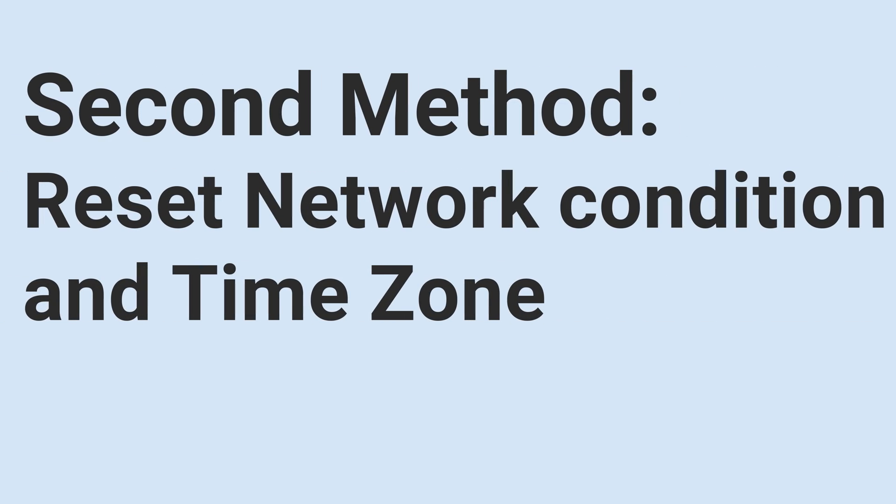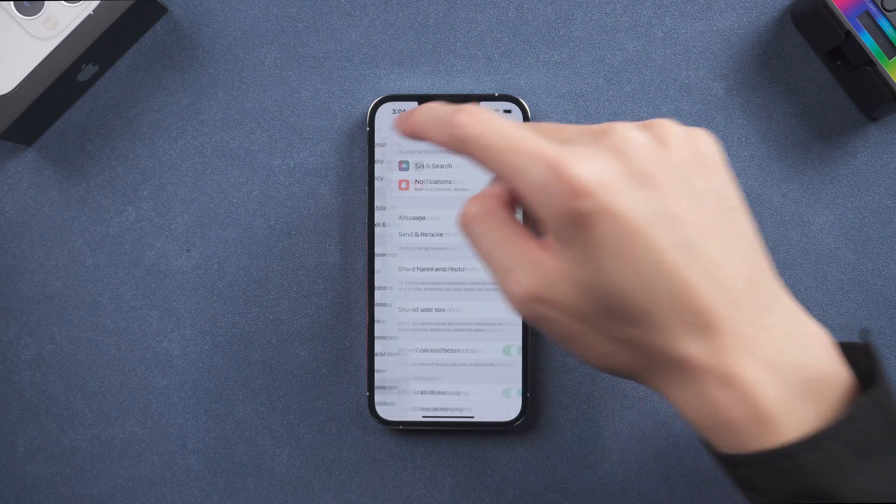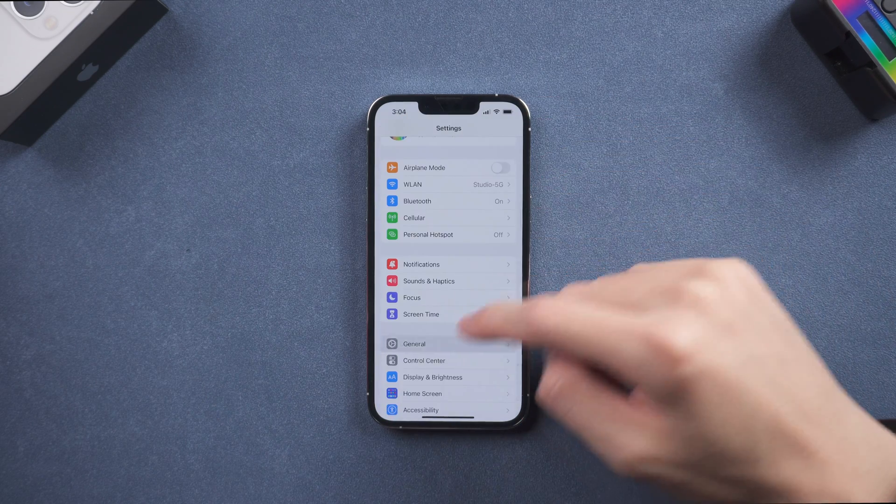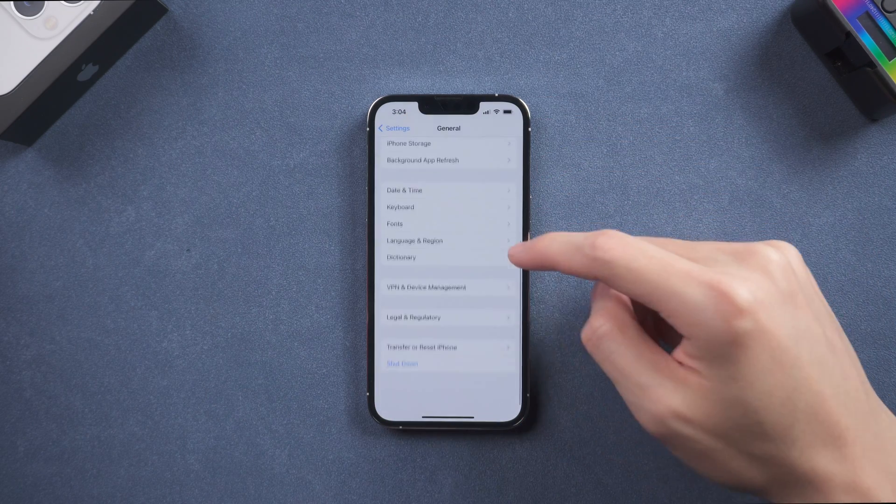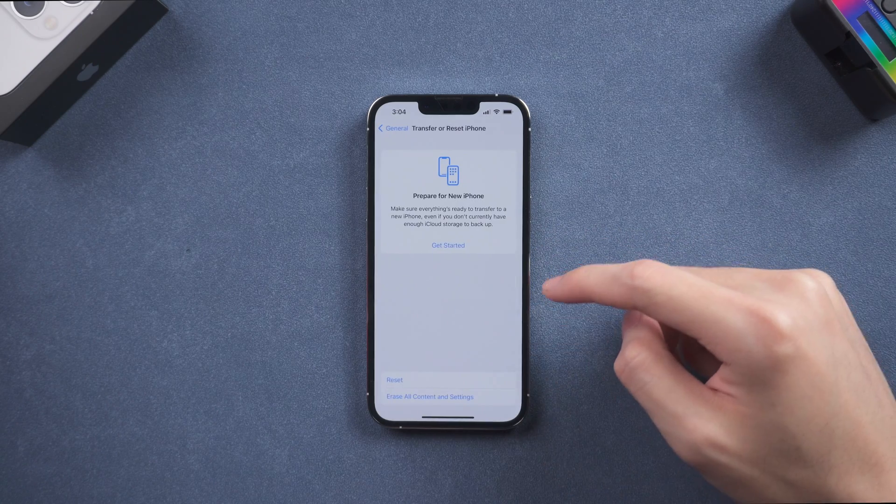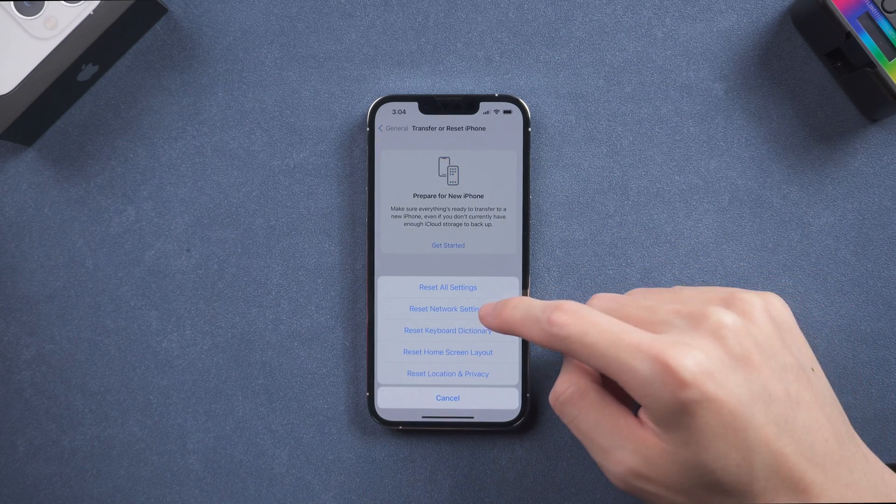Second method, reset network condition and time zone. It is very likely because your network or time zone went wrong, so tap General, scroll down and tap Transfer or Reset iPhone. Tap Reset, reset network settings.